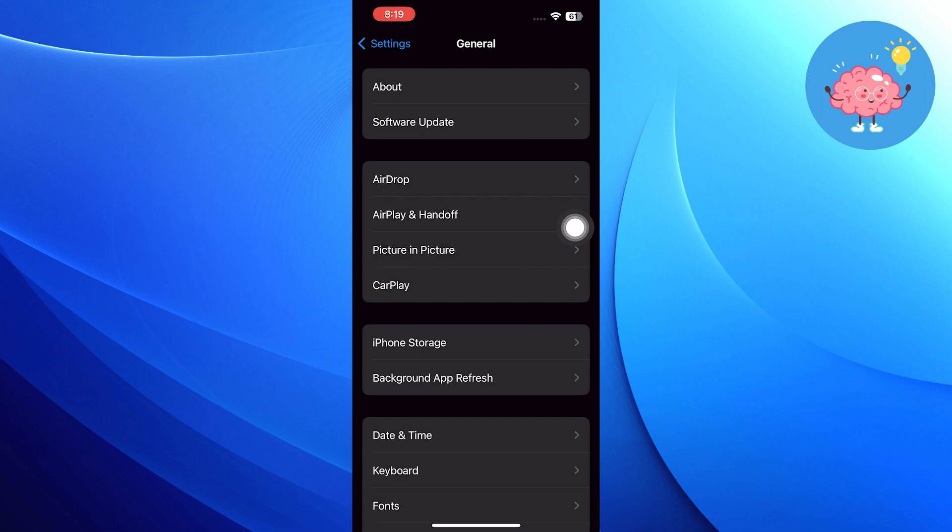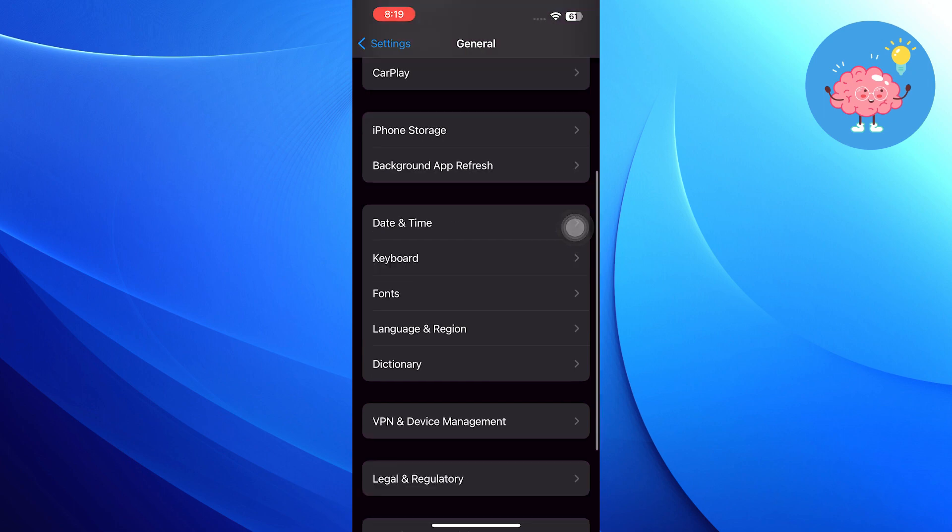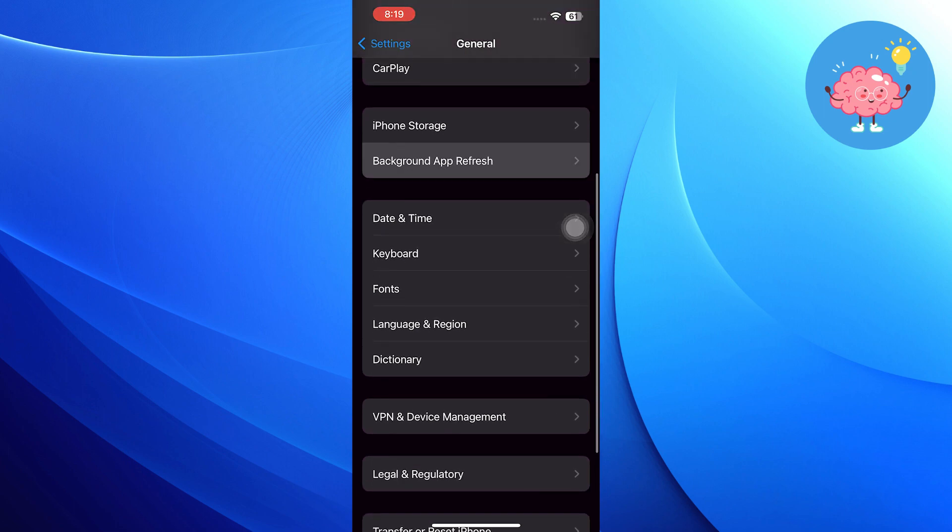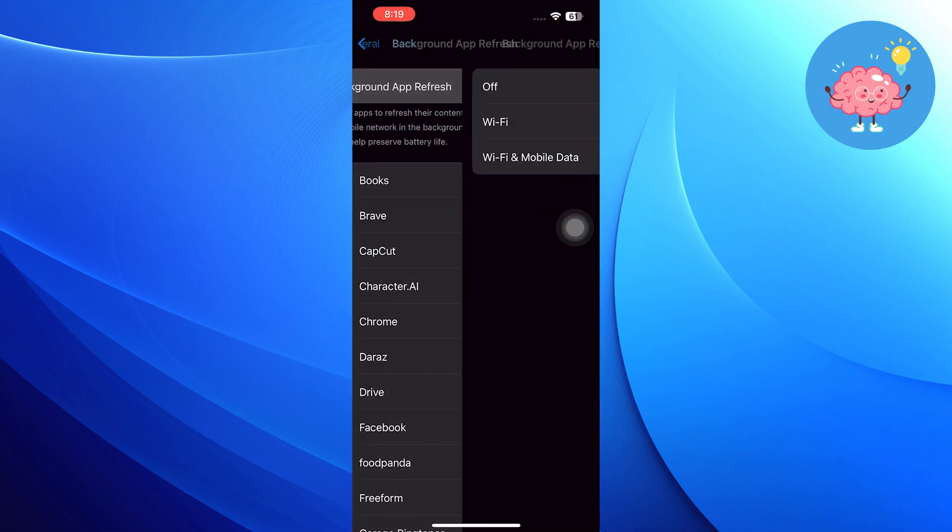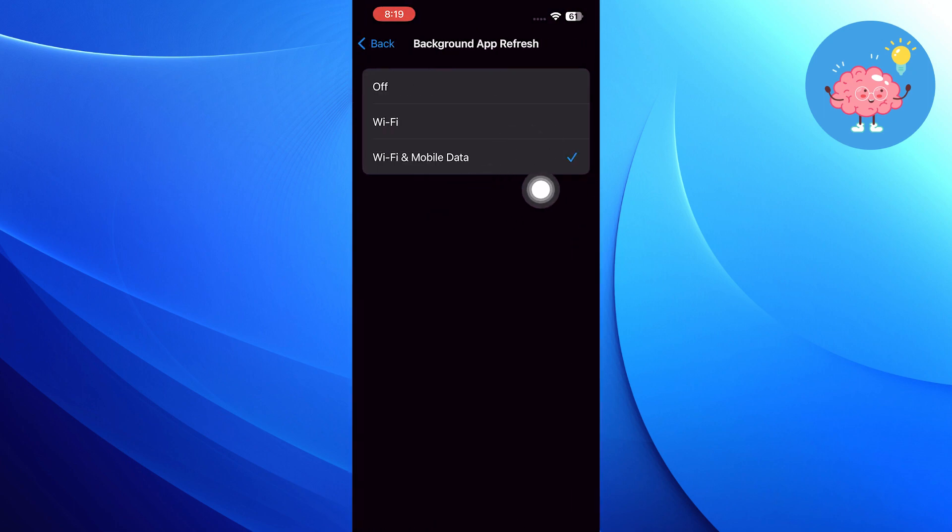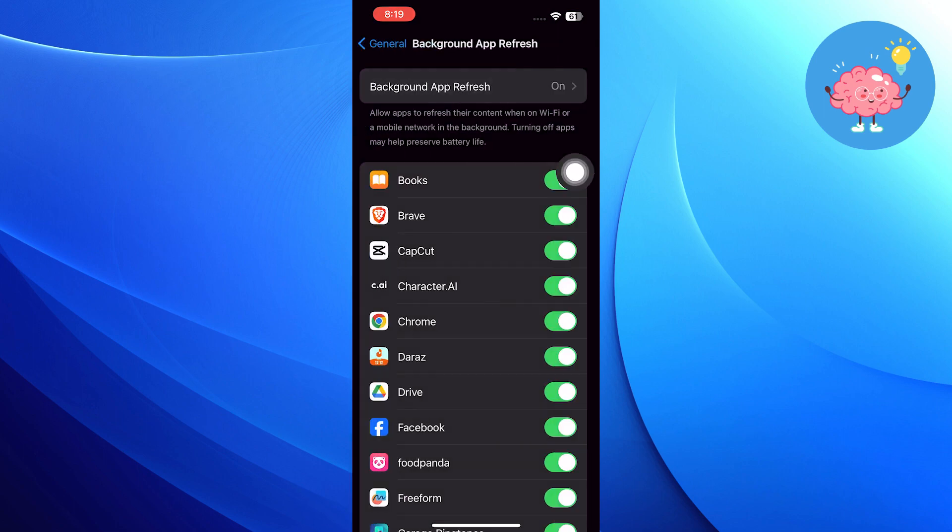Tap on the Background App Refresh option. Then go into Background App Refresh and choose Wi-Fi and Mobile Data.